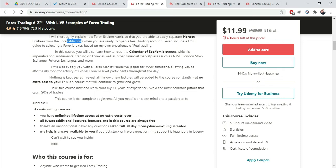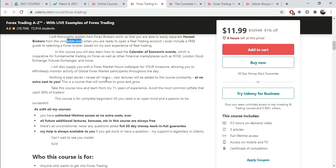I even include a free guide to selection of a forex broker based on my own experience of real trading. That means I have real expertise in this domain. In this course, you will learn how to read the calendar of economic events, which is imperative for fundamental trading on forex as well as other financial marketplaces. Also, forex market hours, wallpaper for your time zone. It's stacking the benefits, exactly what you're going to get in the course. Nothing is kept secret. I reveal all I know. Secrets. New lectures will be added to the course constantly.